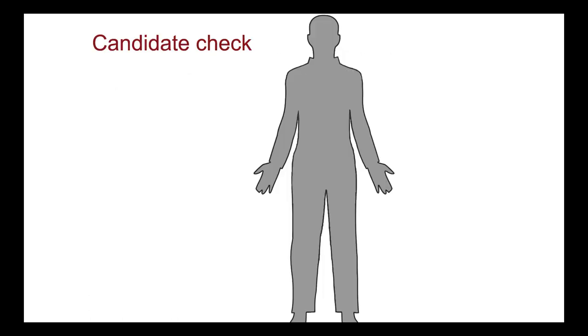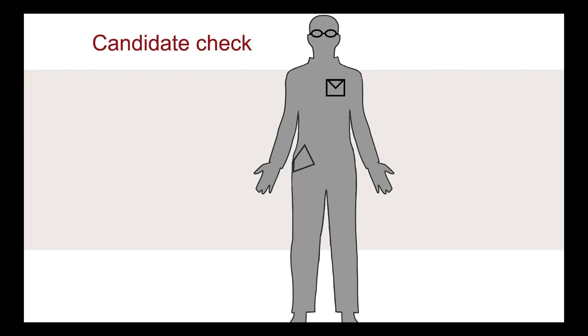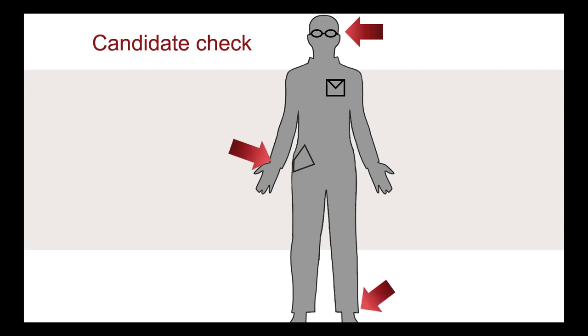The candidate check is a visual scan of your person to confirm that you do not have any prohibited items on you. You do the candidate check standing up. The readiness agent instructs you to show behind your ears and inspects your eyeglasses. You will roll up your sleeves and pant legs for inspection. The readiness agent will instruct you to turn your shirt and pant pockets inside out.